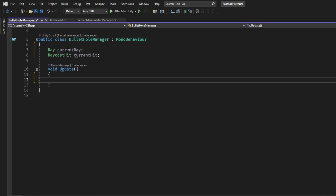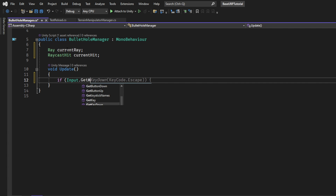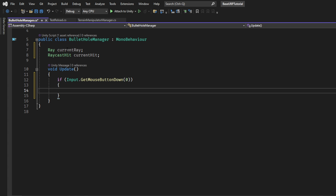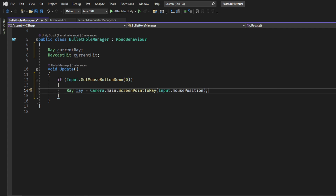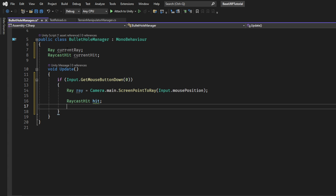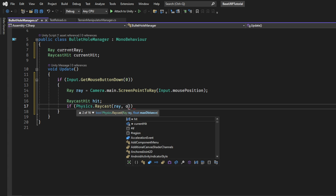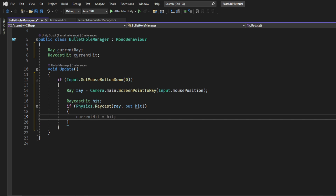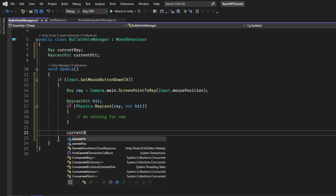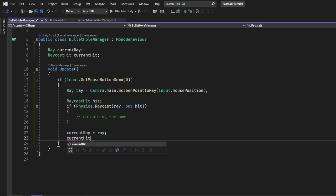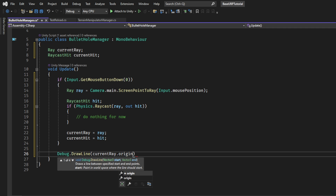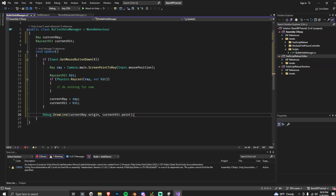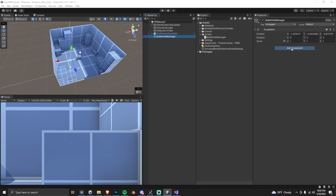Raycasting is basically detecting where the bullet hits. We put in Input.GetMouseButtonDown(0) — that's a left click. When we left-click, we get a ray from Camera.main.ScreenPointToRay at the mouse position. Then we declare a RaycastHit variable called hit and call Physics.Raycast. If the ray hits something, the hit data is saved. I'm also caching the values as currentRay and currentHit so we can draw a debug line to visualize where the ray is being cast and see the hit point.